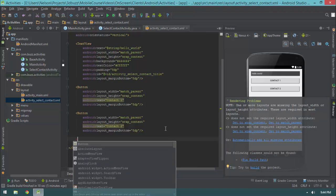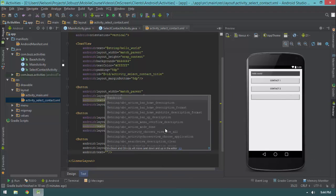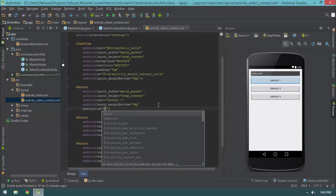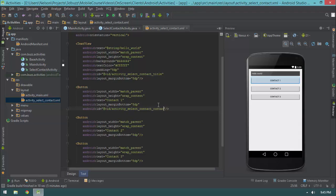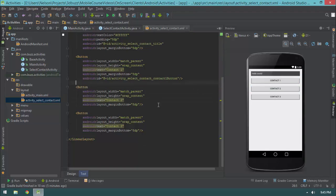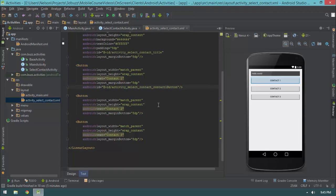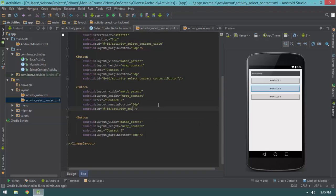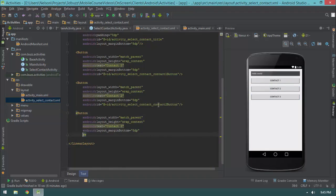One more button — match_parent, wrap_content, text 'Contact Three', margin bottom 8dp. I'm missing an important thing though — I should give these all IDs. So: ID activity_selectContact_contactOneButton, activity_selectContact_contactTwoButton, activity_selectContact_contactThreeButton. By the way, to move the cursor between elements I hit Alt+Down Arrow — Alt and up/down arrow will switch between your elements. So we have three buttons, they all have IDs, we'll reference them in our code.